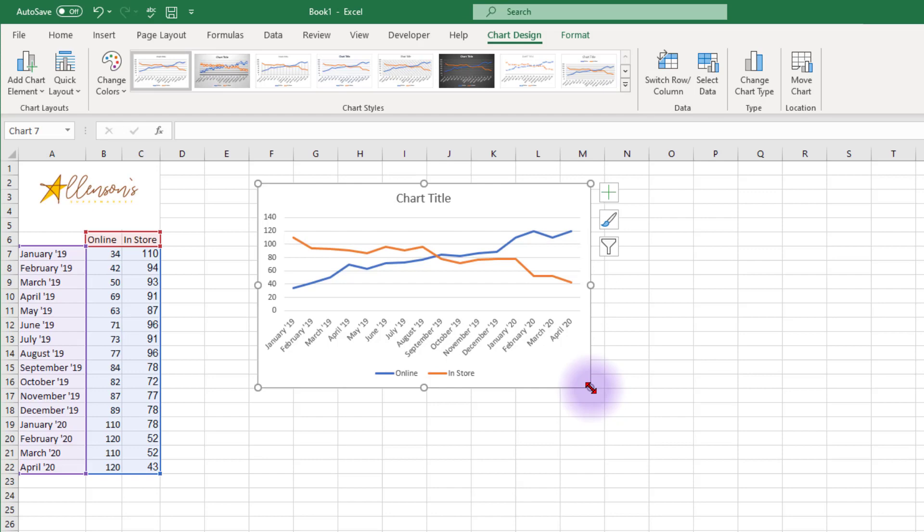Now we have a line chart with a series for the online sales and a series for the in-store sales. The default output of Excel is nothing exciting. So let's learn how to make some enhancements to this line chart that will serve as an effective visual base for your data story.